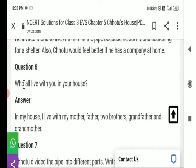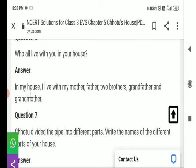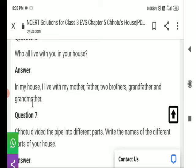Question number 6: Who lives with you in your house? आपके घर में आपके साथ कौन रहता है? Answer: In my house, I live with my mother, father, two brothers, grandmother and grandfather. मेरे घर में मैं अपनी माँ, पिता, दो भाई, दादा और दादी के साथ रहता हूँ।